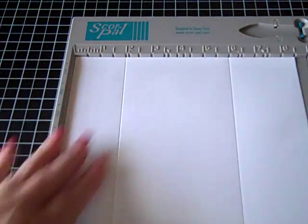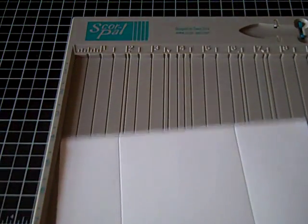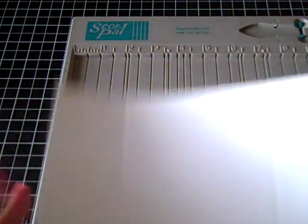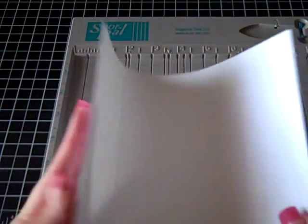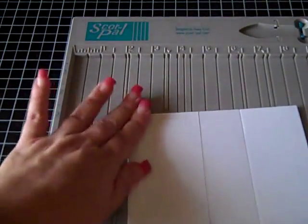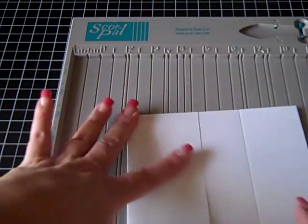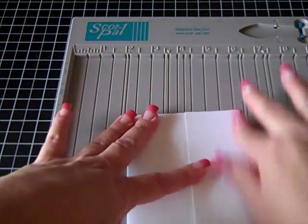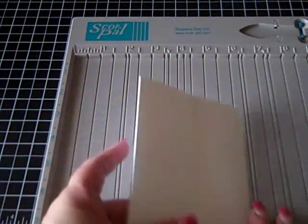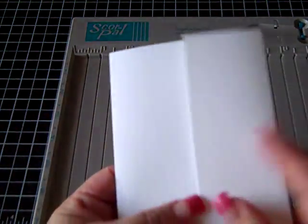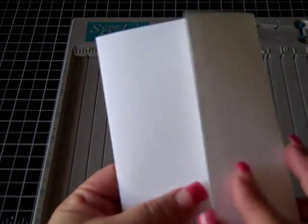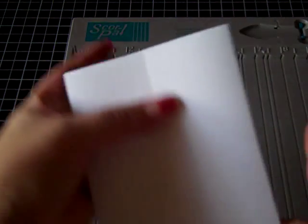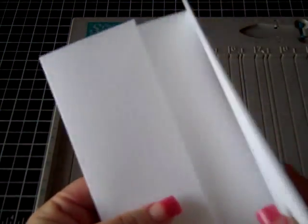So then you're going to have one side that is two inches, and the other side will be two and a half. And the reason I did that is because I actually like, once you fold it, I like that one side overlaps the other, and so that gives you a place to put your adhesive.